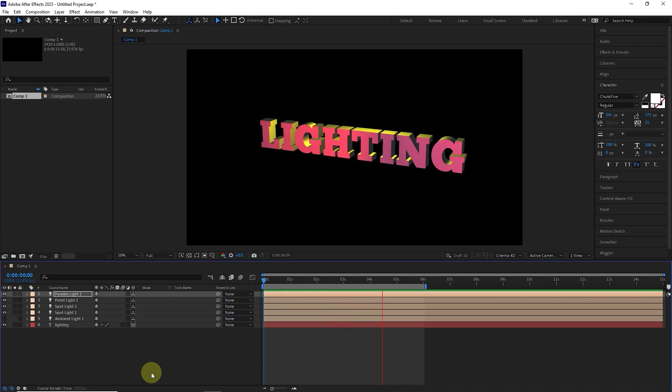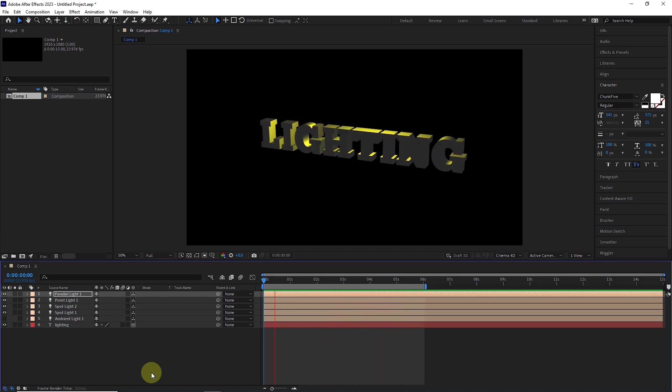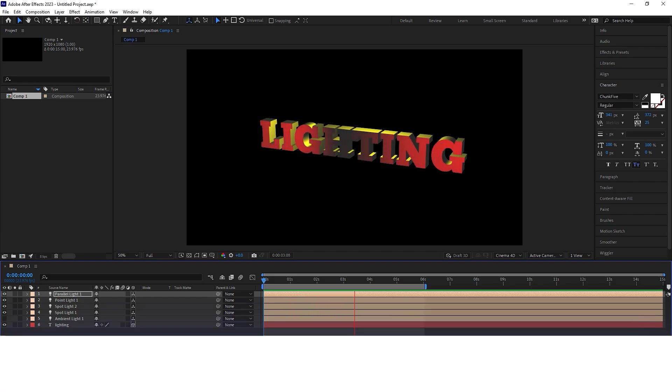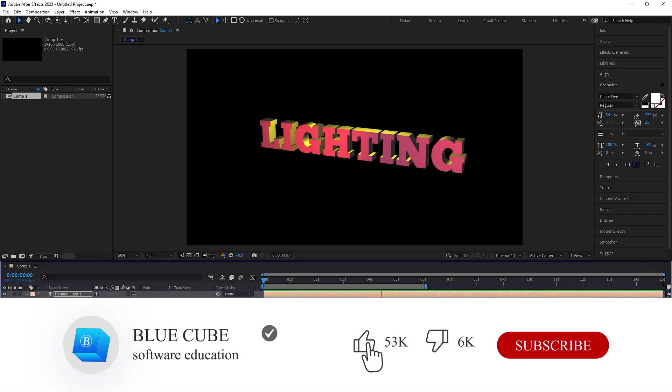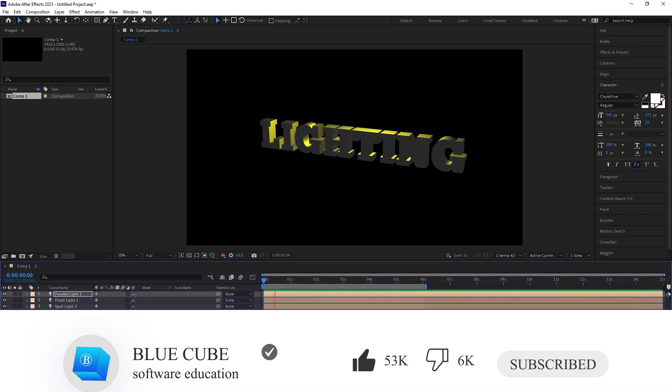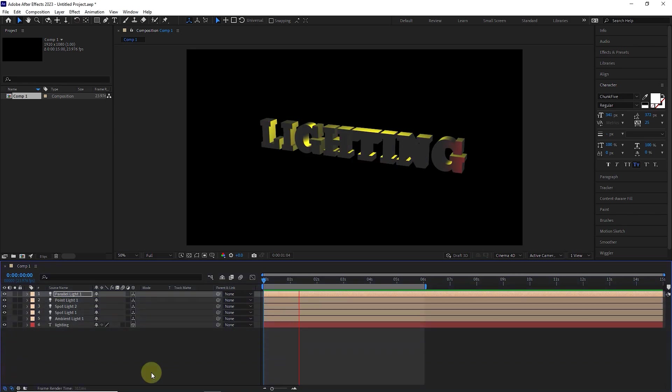This is everything you need to know about light sources in After Effects. Well guys, thank you so much for watching this tutorial till the end. Please like the video and leave a comment for me. Subscribe to see more tutorials, see you next time.